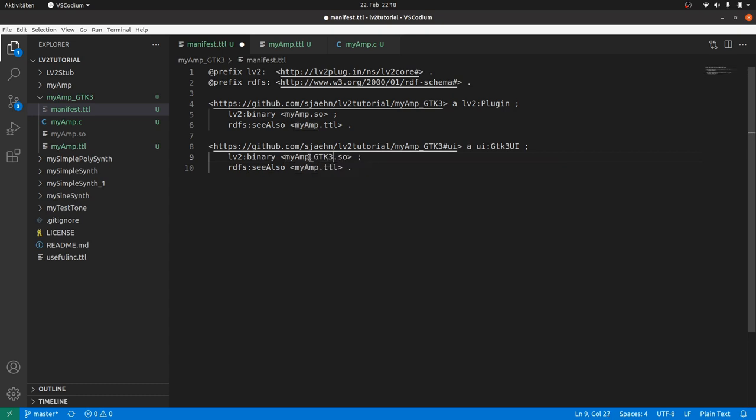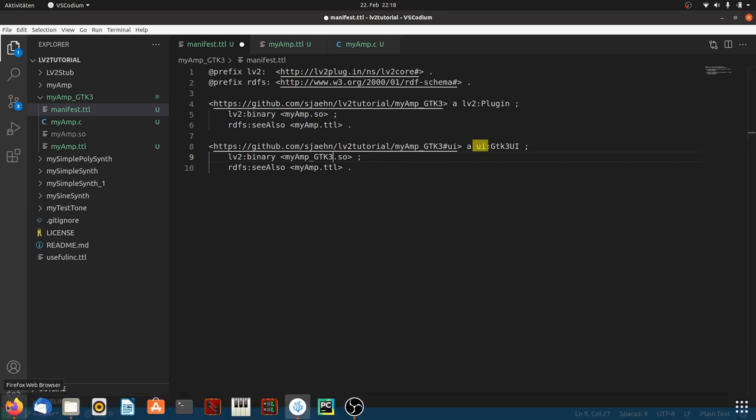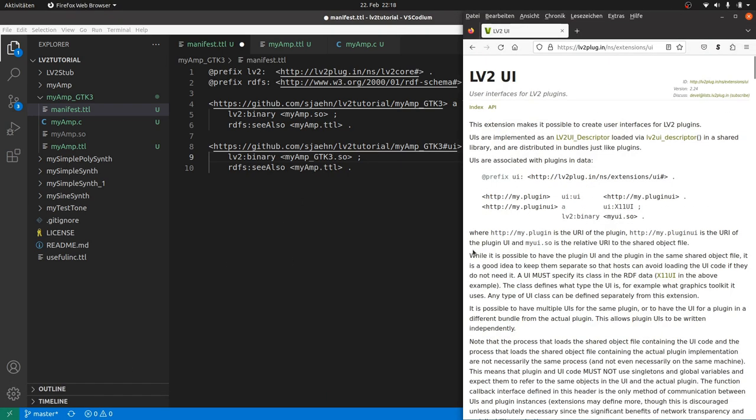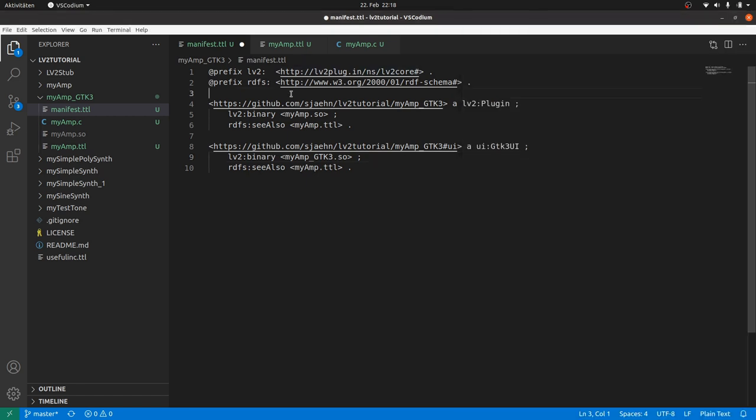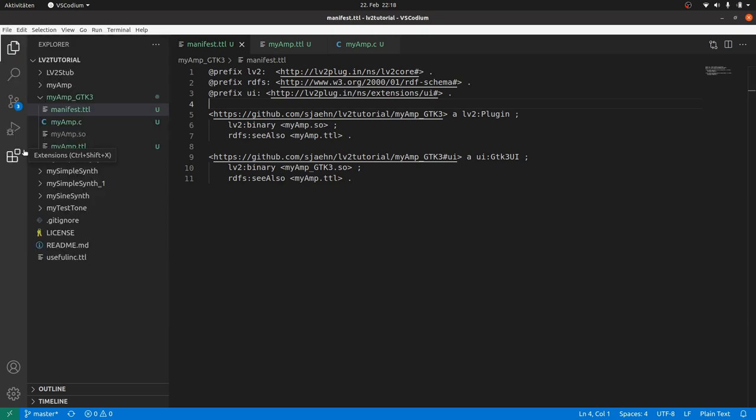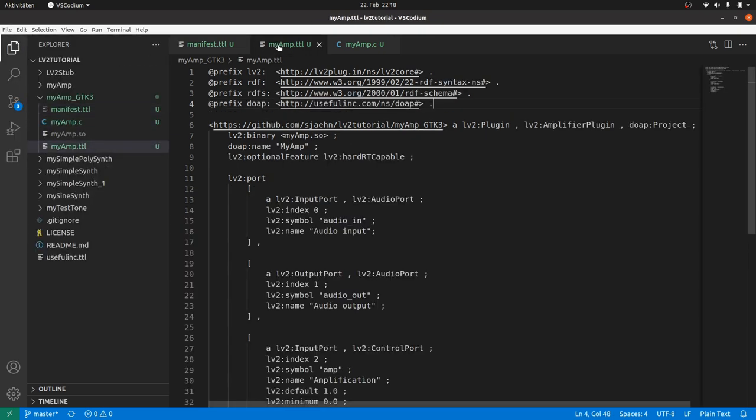UI can link to the same detail turtle file. The prefix UI is still undefined. But there was a prefix definition just at the top of the specification site. Copy and paste it. Also paste it to the detail description file.